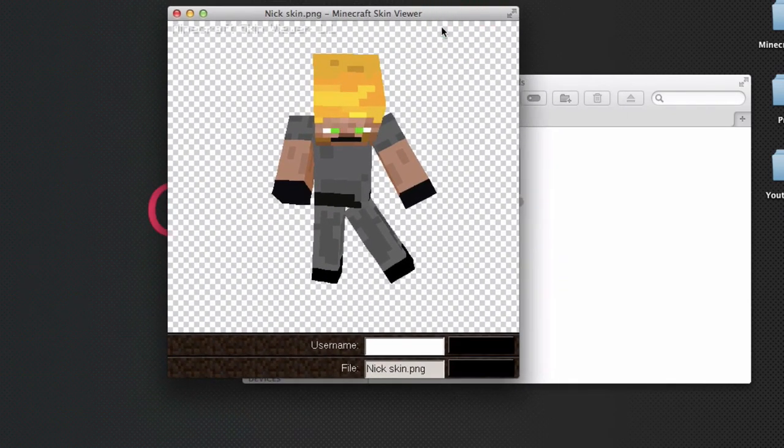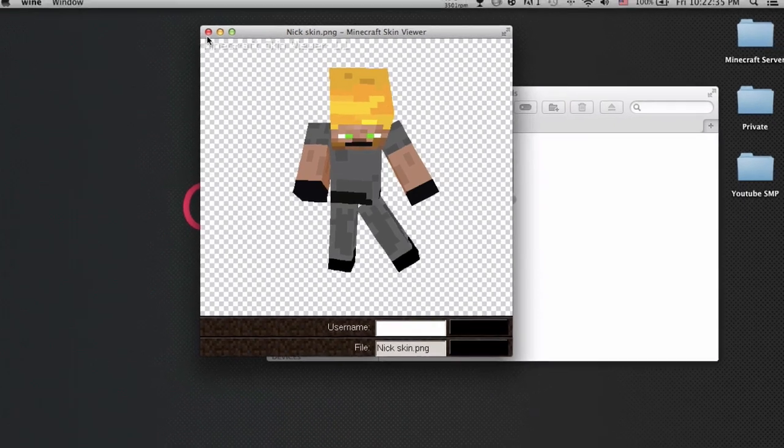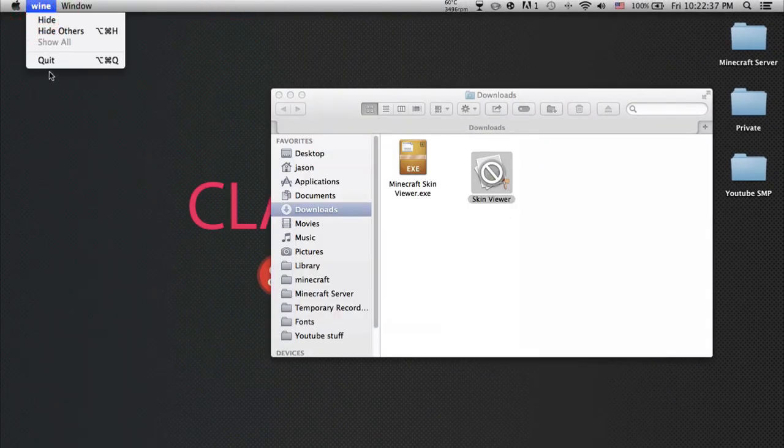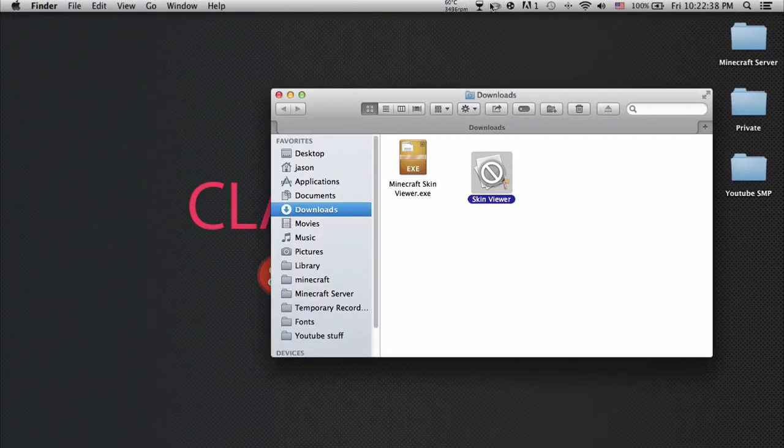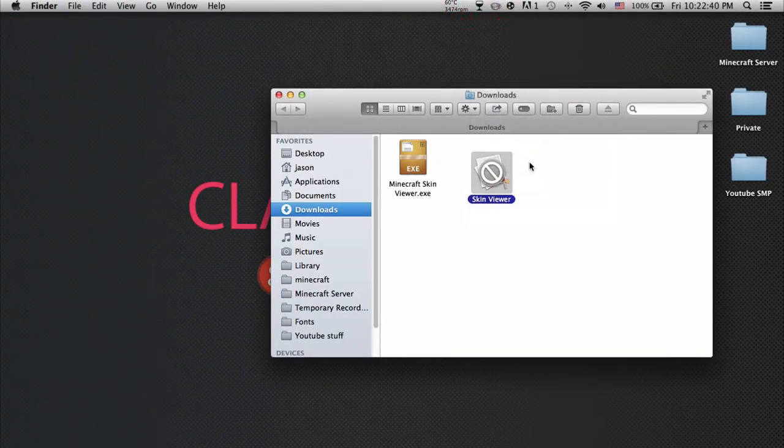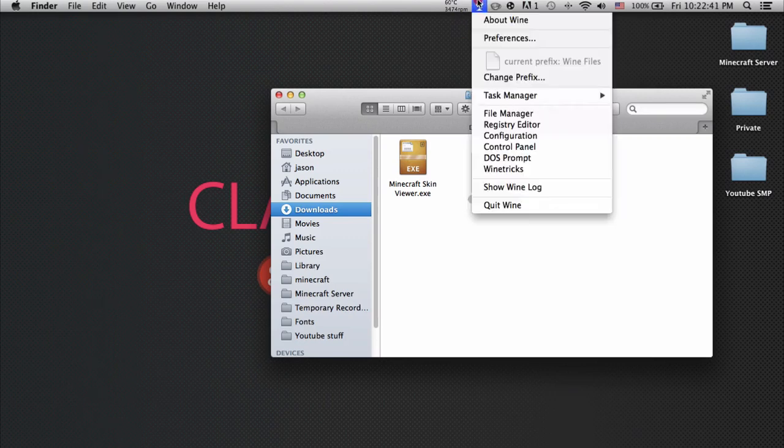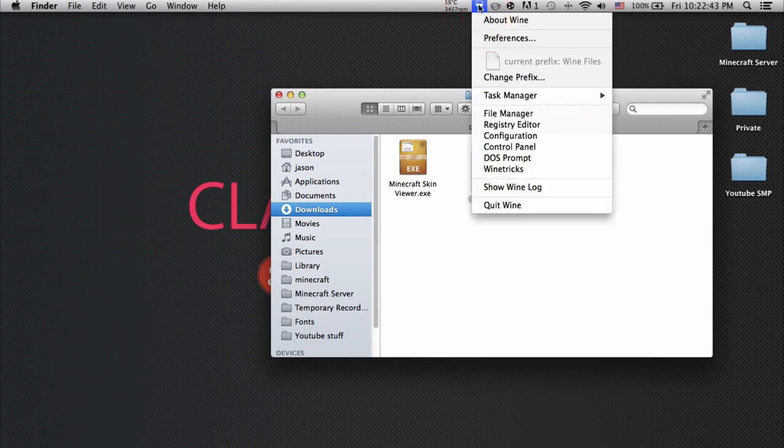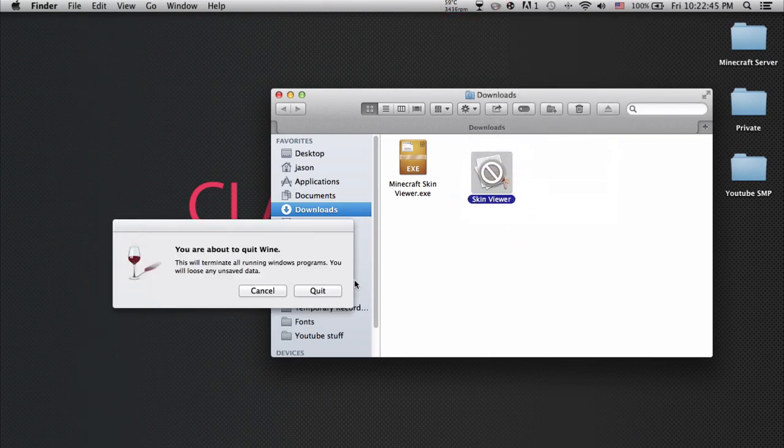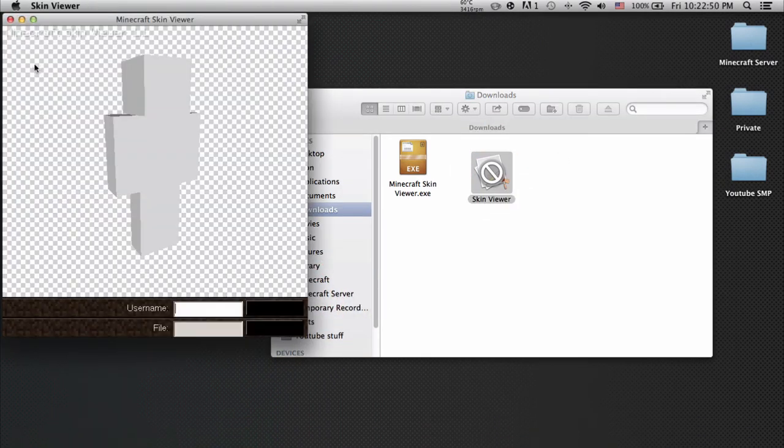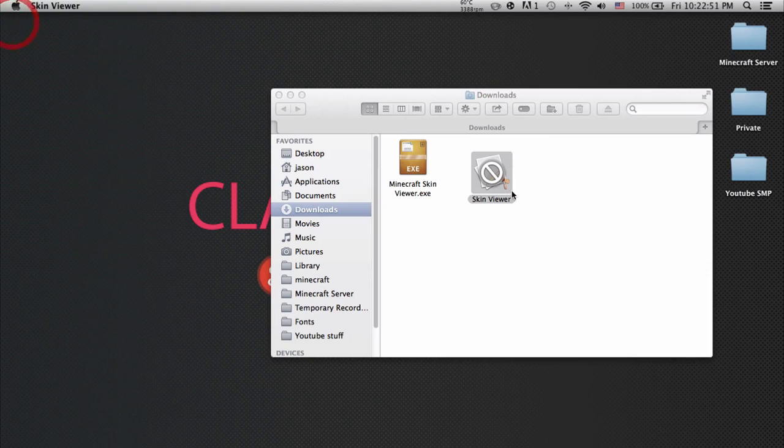Before you run Skin Viewer, make sure Wine is on your menu bar. If it's not on your menu bar, you can't run the program. I highly recommend you keep it running.